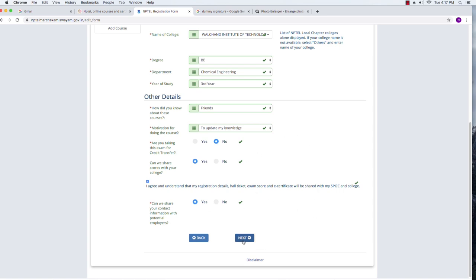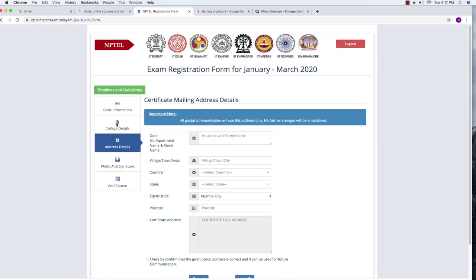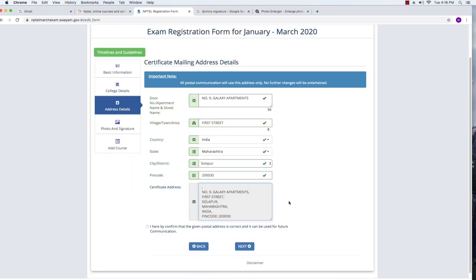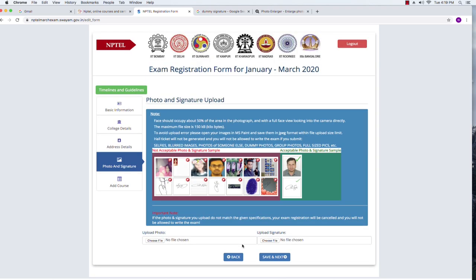It has moved to the third tab: address details. Please understand that these address details are just for NPTEL's information. The certificate will not be printed — it will be an e-certificate shared in your login. I am going ahead and filling the address details. The full address along with the pin code is displayed, and I am confirming the address is correct, then clicking the next button.